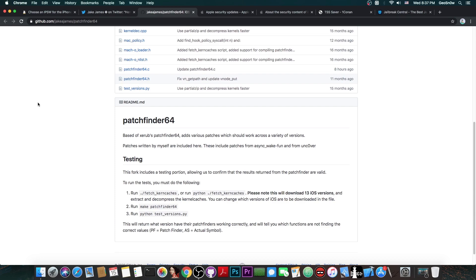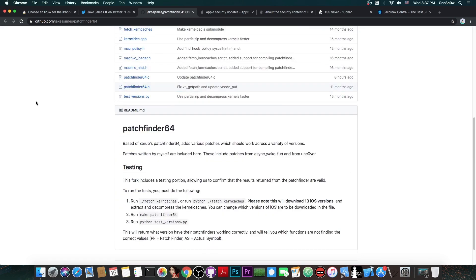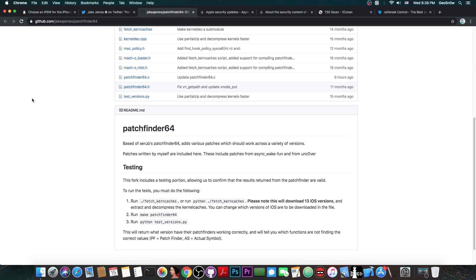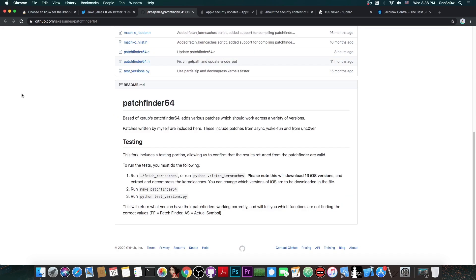Now, this is based on Zerub's patchfinder64, but it does have a lot of patches created by Jake James. And this is actually the first patchfinder for iOS 13 that has been open sourced. The one from Uncover has been kept private, and the other ones in existence probably kept private as well. So, this is the first version of the patchfinder for 64-bit devices that we get for iOS 13.